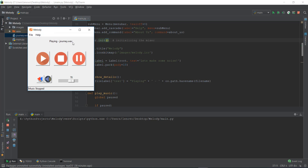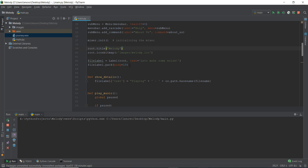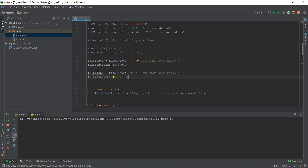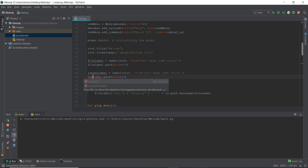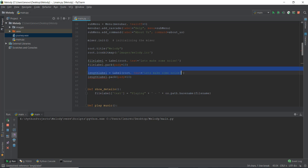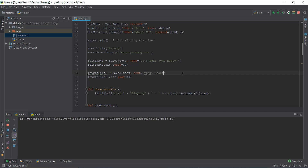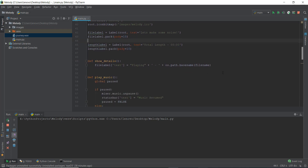So what we're going to do is create another label — not file_label — we are going to call it length_label. And we're also going to pack it up: length_label.pack(). And instead of 'let's make some noise', we're going to put in some text which says 'total length', and then we want it displayed in the format of 00:00 — maybe just a dash. And before displaying the length under length_label, let's actually calculate the length of the music we are playing inside the background music player.